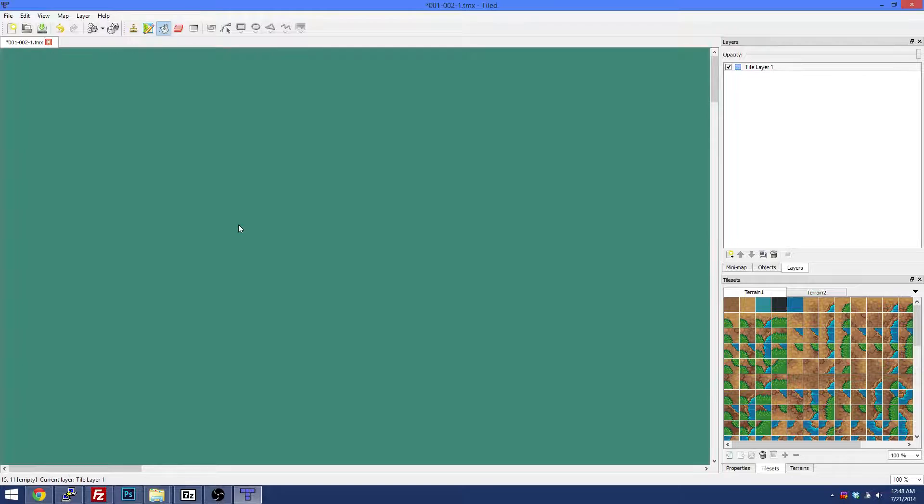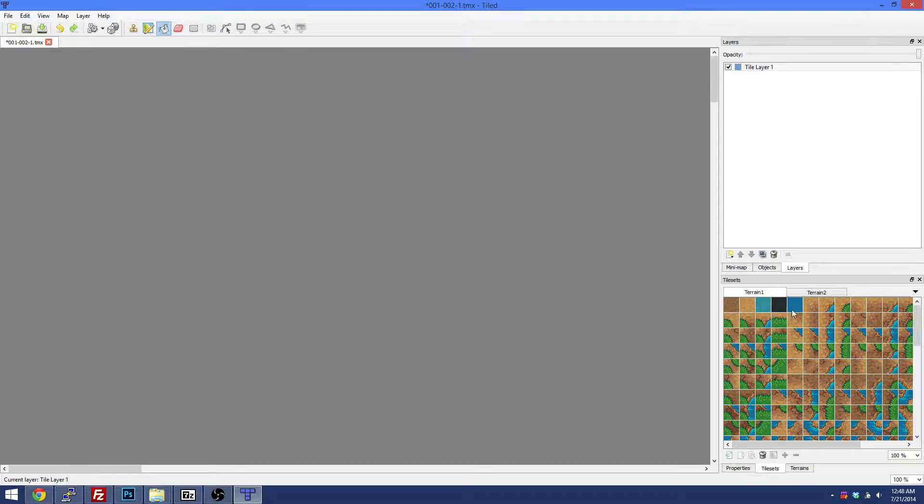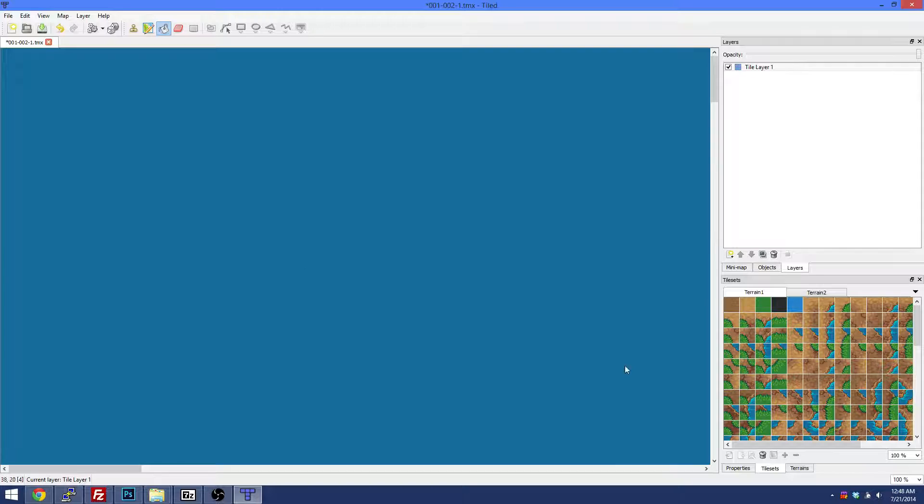We're going to fill in everything, boom, just like that. And if you hit Control Set you can change your mind and say you know what, I decided I'm going to go with water. Let's go with water.